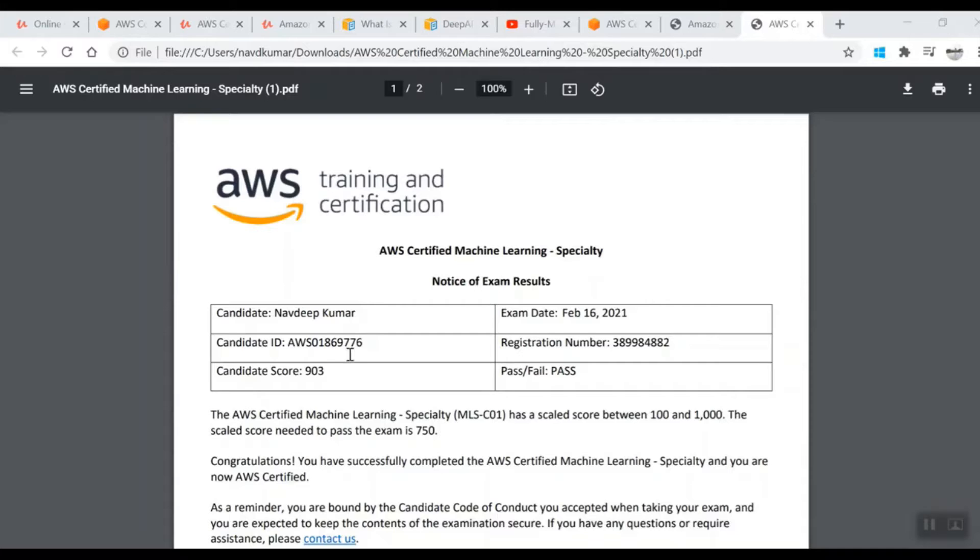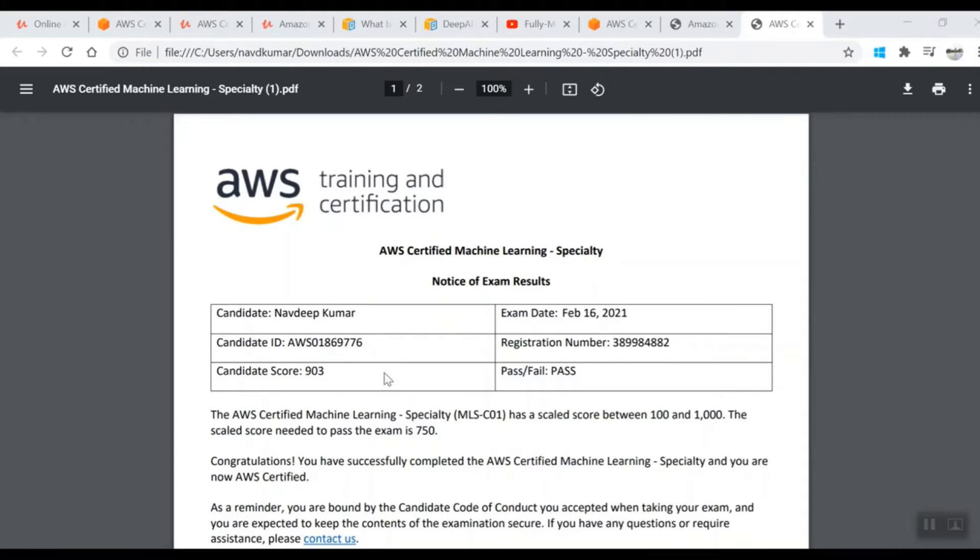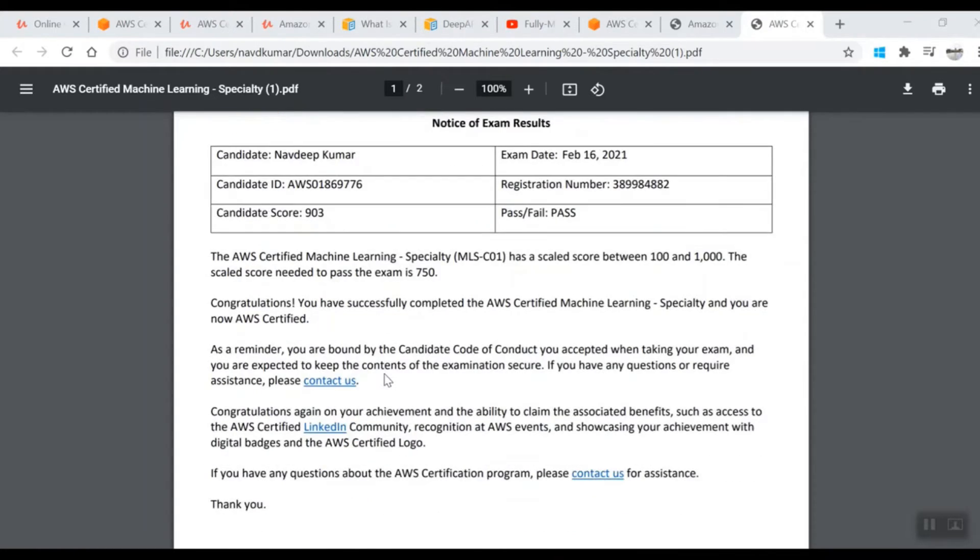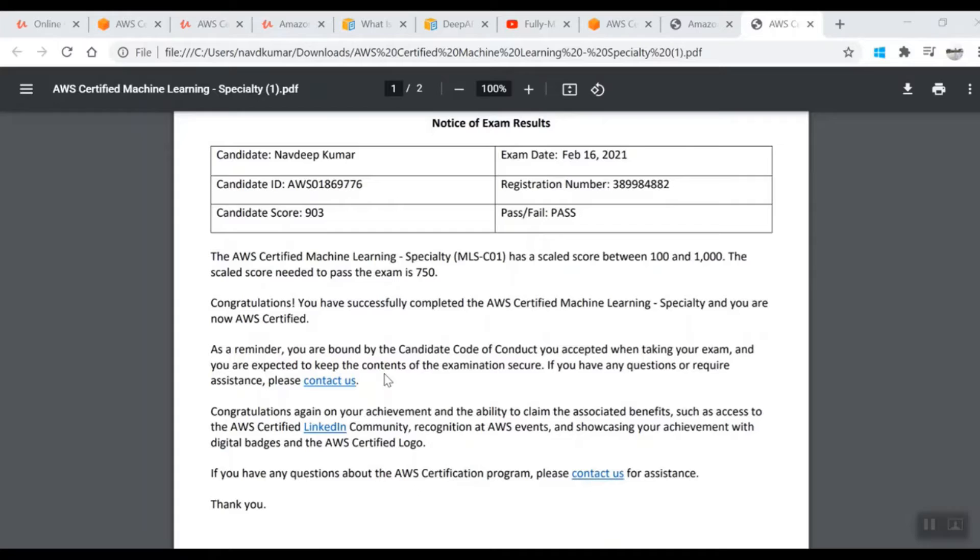This is based on my experience and I received a decent score of 903 out of 1000. I recently appeared for the exam. There are seven things which I followed, and if you follow the same things, you will definitely clear the exam.